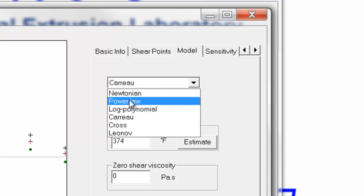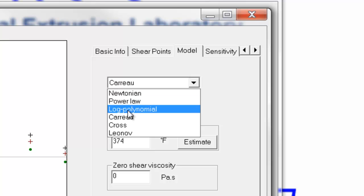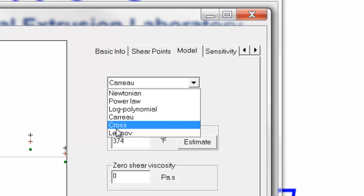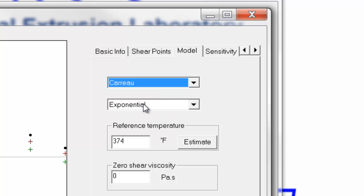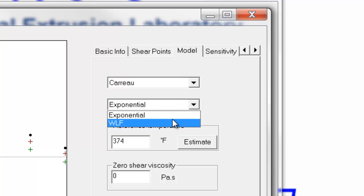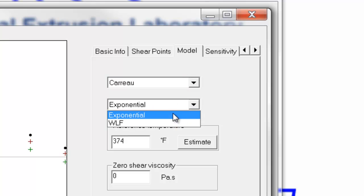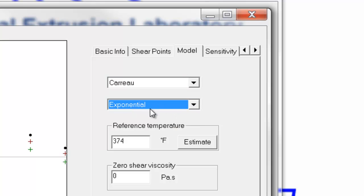On the model tab, we select which viscosity model we want to use for our data. In the past, the power law model was the most popular, and a log polynomial model will fit quite nicely, but it has no theoretical basis. What we normally recommend is one of these three models: Corot, Cross, and Leonov — and generally the Corot model is the most general to use. So we'll pick that, and for temperature we have WLF or exponential. Exponential works fine.